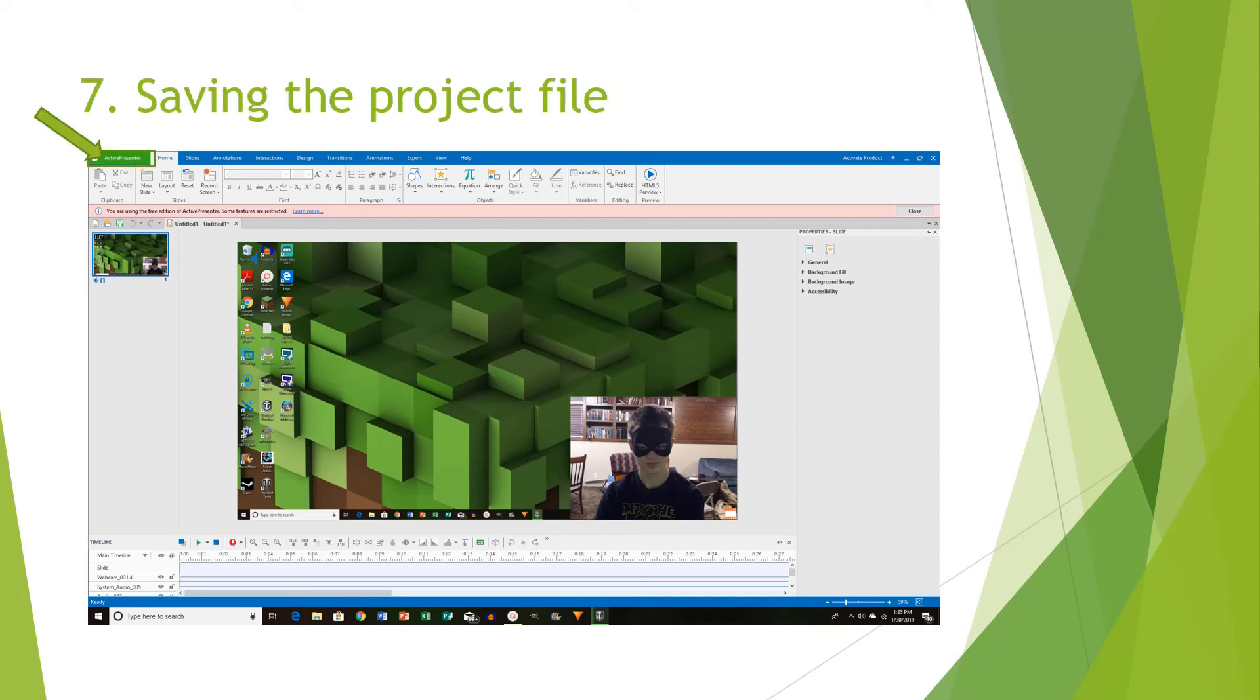In terms of saving the project, you can go to ActivePresenter and then choose the Save As option. This will bring up File Explorer and that will allow you to choose where you want to save the project.